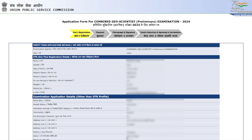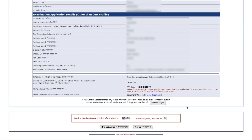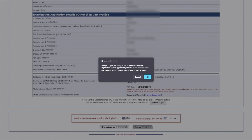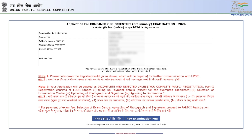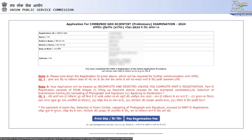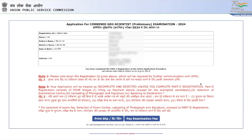Now Part 1 is filled and all your details are shown on screen — this is the benefit of One Time Registration. If you want to make any changes, update them here; otherwise, enter the captcha code and click 'I Agree.' Note that once you agree, no changes will be permissible in Part 1. Click Yes to confirm. Part 1 is now done. Take a screenshot of this page to save your registration ID, name, and other details, even though you'll also receive an email.